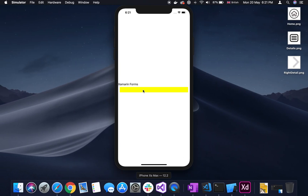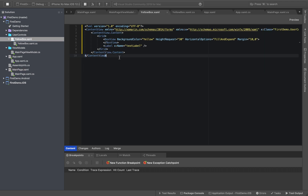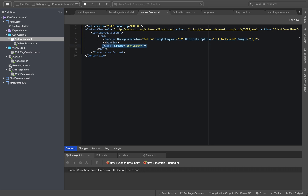In this video, we will create a bindable property. We will create a user control inside a user control, and we will create a content view and a box view. The box view will use grid.row zero, and row and column will be zero.